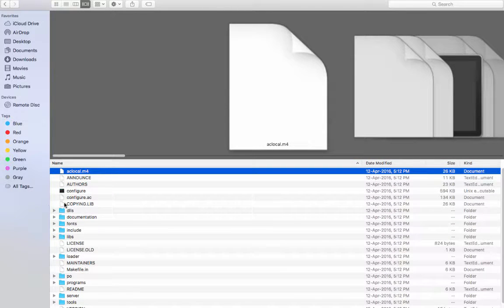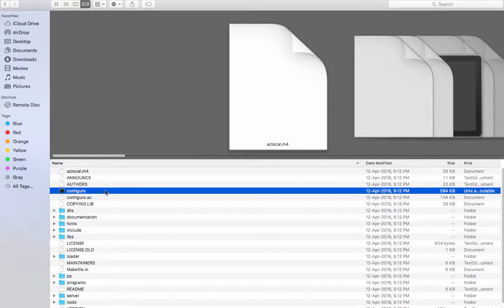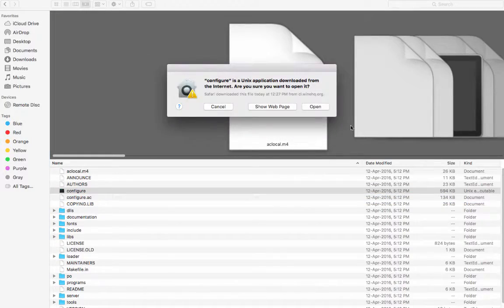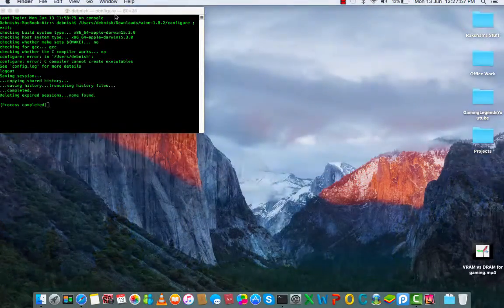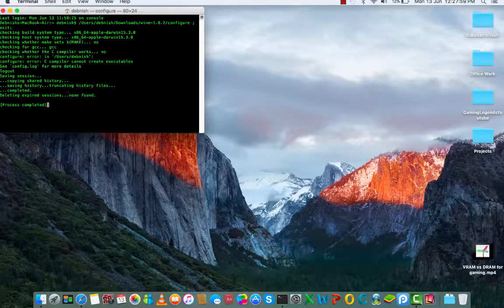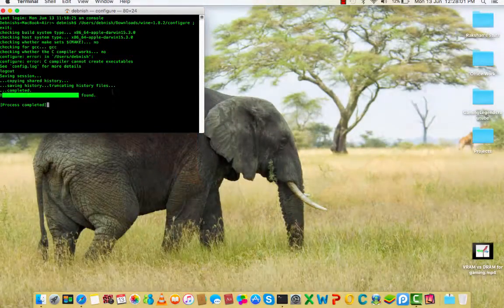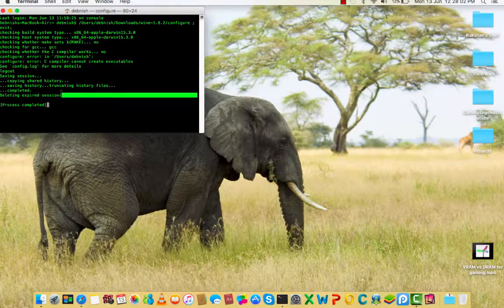Once it is done, delete and expired stations, none found. That is because I already have Wine.